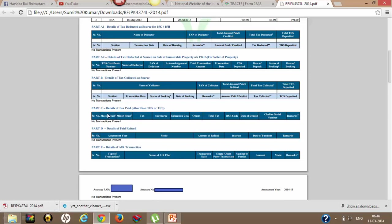Part D is details of paid refund. If in that particular assessment year the assessment has already been completed and you have got a refund, then Part D will give you the details of refund - how much refund you got, how much interest has been paid, date of payment, and all.